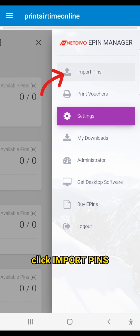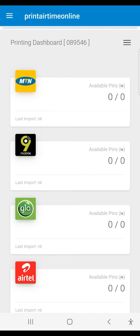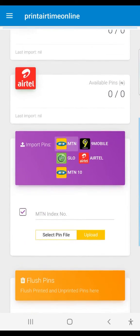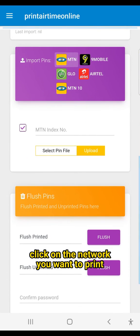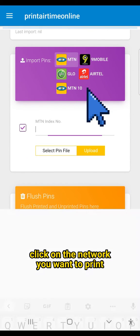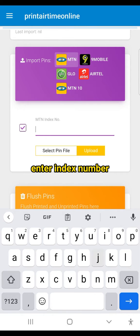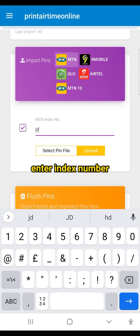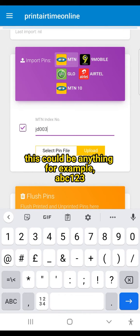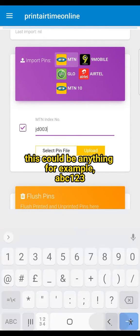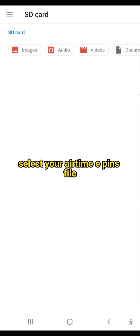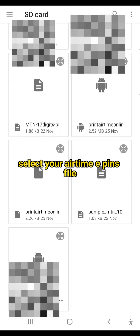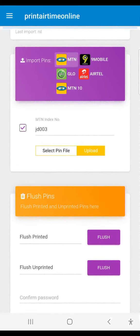Click Import Pins. Click on the network you want to print. Enter index number. This could be anything, for example, ABC123. Select your Airtime ePins file.